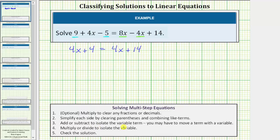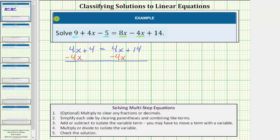The next step is to add or subtract to isolate the variable term. Notice we have variable terms on both sides of the equation. To isolate the variable, we need the variable terms on one side. So to undo the positive four x on the right side, we subtract four x on both sides. On the left side, four x minus four x is zero, so the left side simplifies to four. On the right side, four x minus four x is also zero, so the right side simplifies to fourteen. In the process of isolating the variable, the variable terms simplify out and we're left with the equation four equals fourteen.